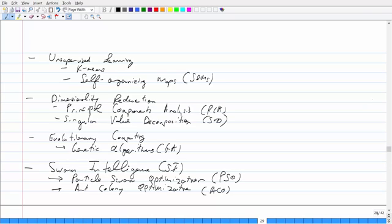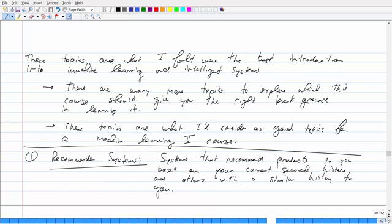We ended the course with evolutionary computing — genetic algorithms, swarm intelligence, particle swarm optimization, and ant colony optimization. These topics are what I felt were the best introduction to machine learning and intelligent systems, so if you wanted to pursue a career or graduate studies in this area, I think I've given you enough to get started.